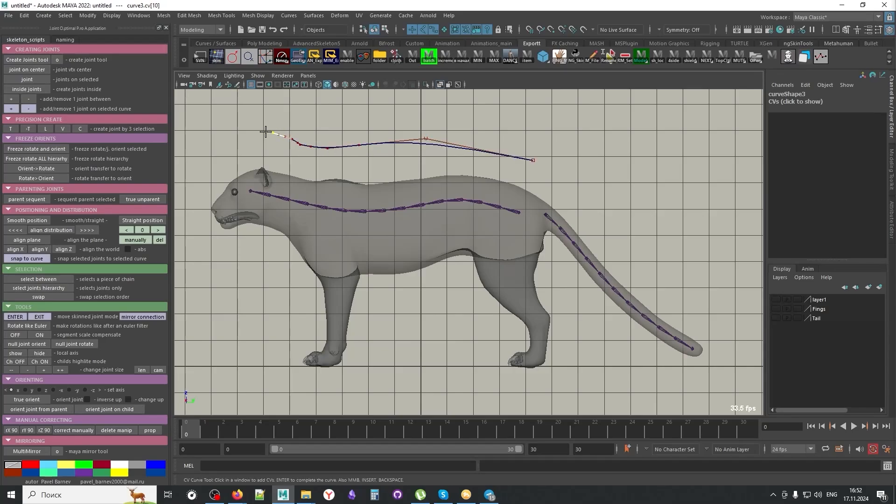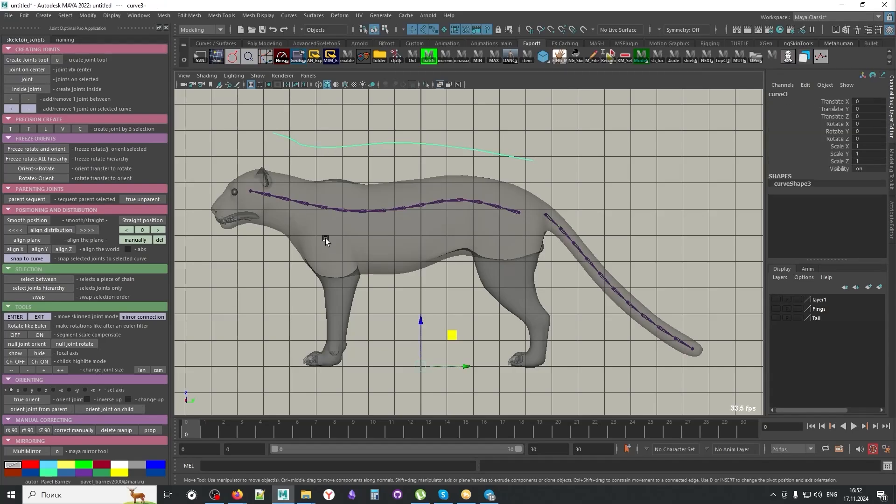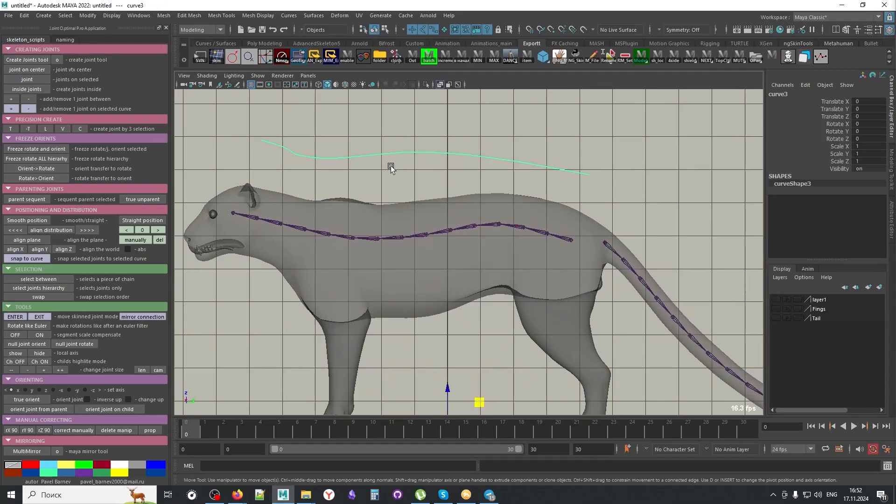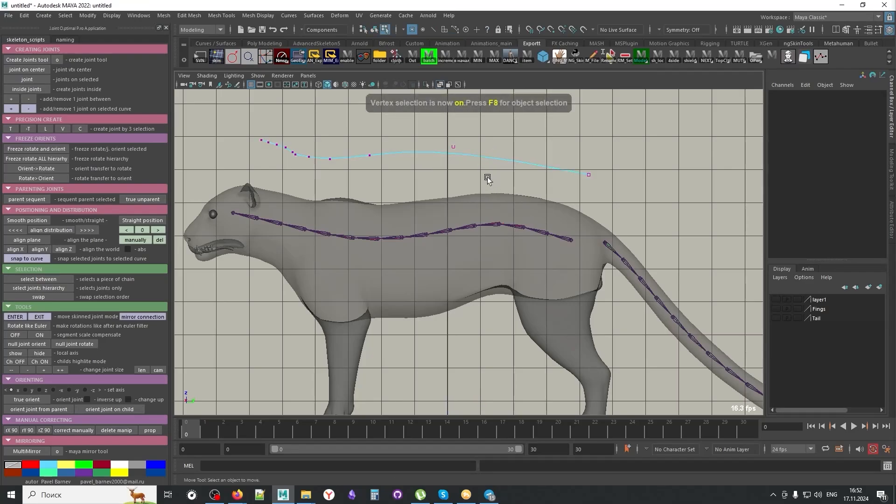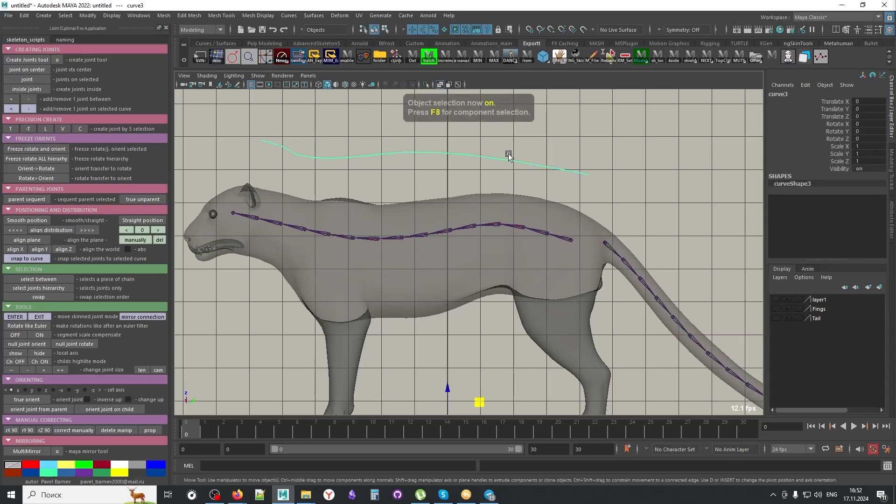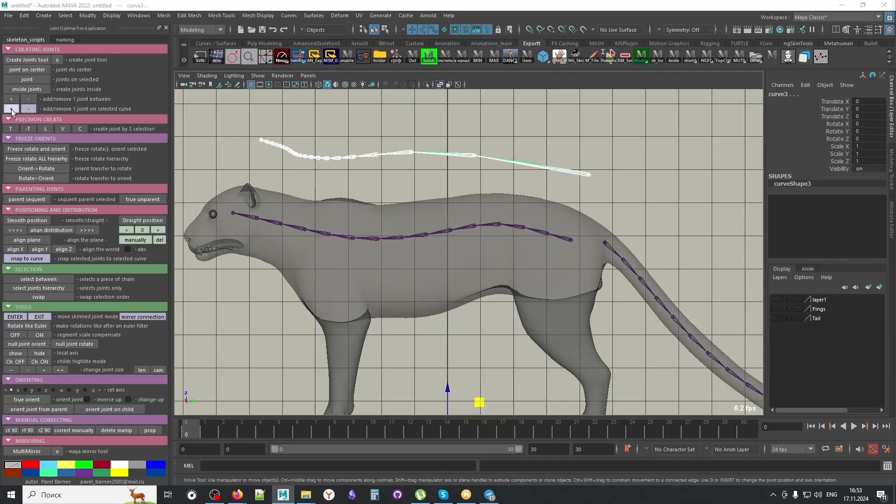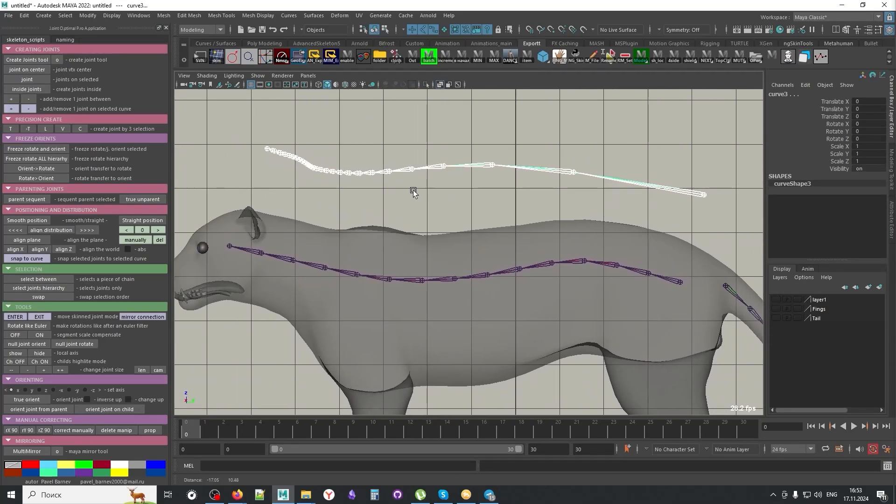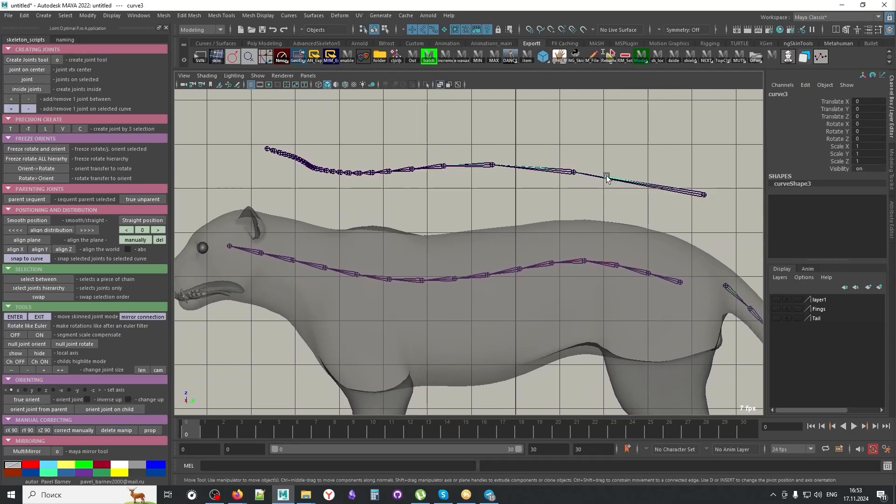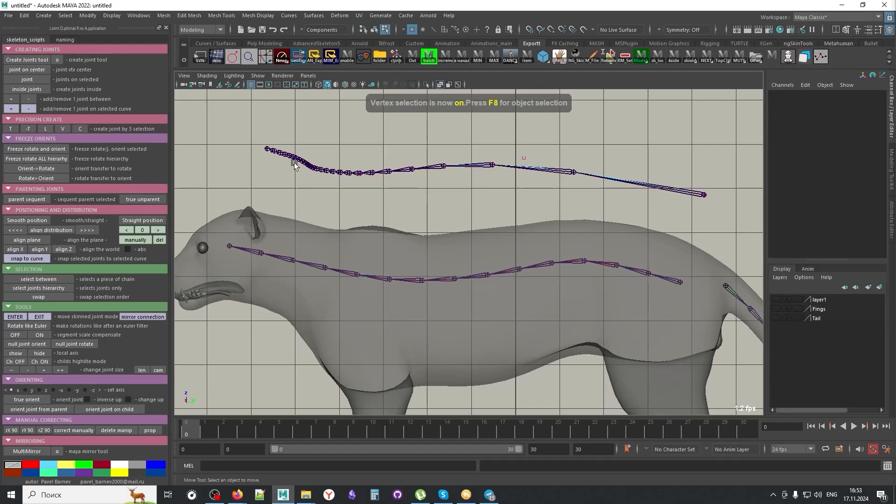And here it's very important to mention that it distributes joints based on the CVs or points positions on the curve. For example, in this curve you see if I create a new curve, there is an uneven distribution between points. And if I add the joints here, you see these new joints are going to be added based on these CVs positions.